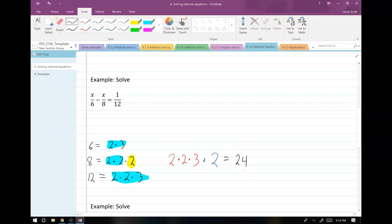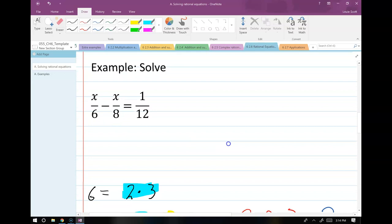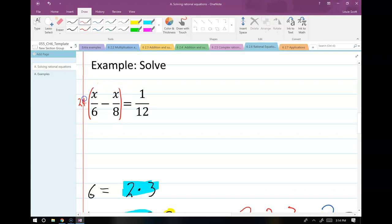Now that I have 24, I go back to the original problem and multiply both sides by 24. When I say both sides, make sure you put in parentheses so you know to distribute and hit every single term. If any term doesn't get multiplied by 24 in this process, something has gone wrong.